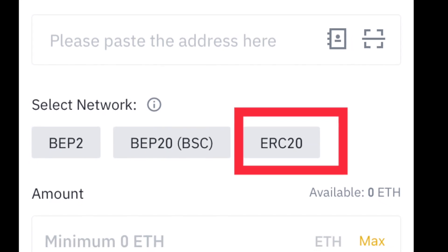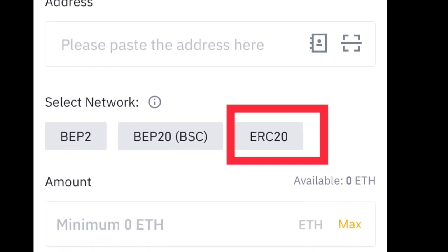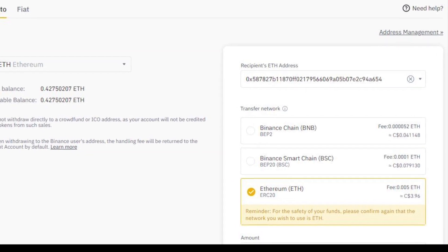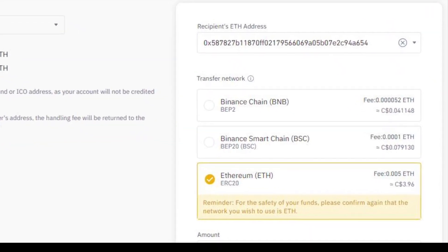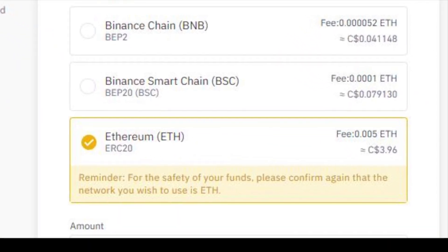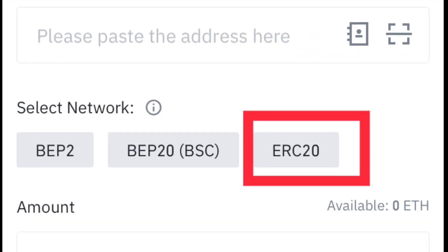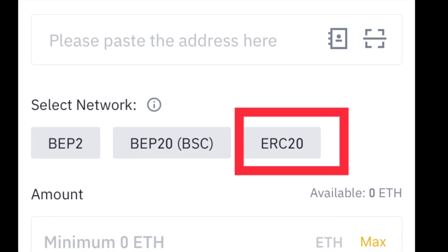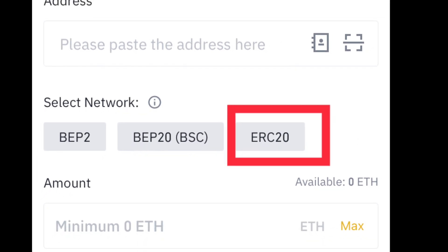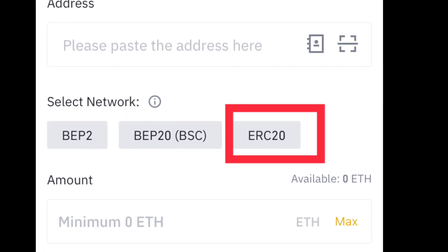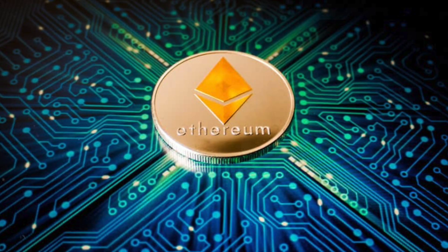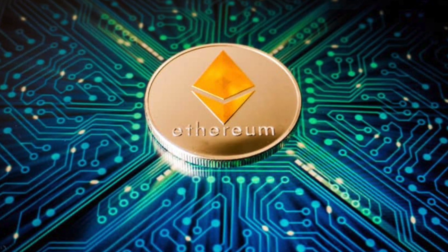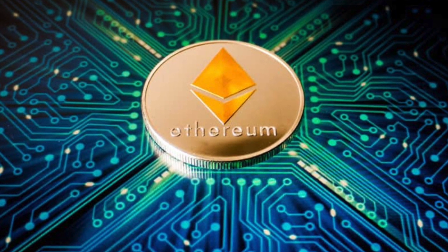For Ethereum, choose the Ethereum network. On the web version of Binance they write it out as Ethereum, but on the mobile version they write it as ERC-20 — it's the same thing. Choose that network. If you don't know the network to use for the particular coin that you want to transfer, Google it before you start your transfer.